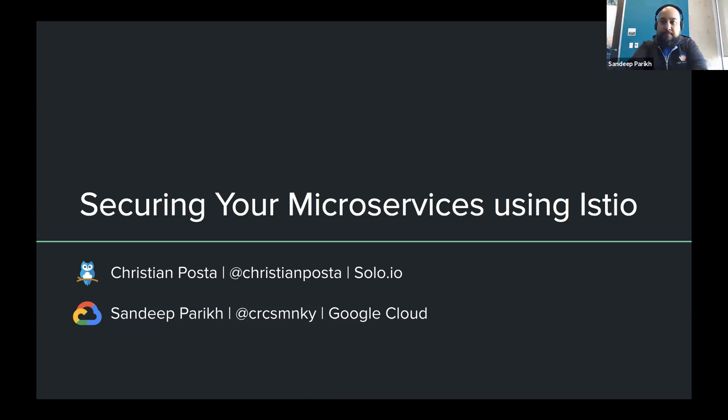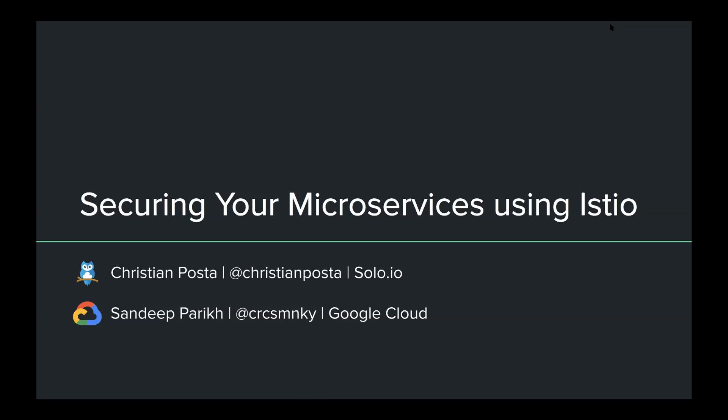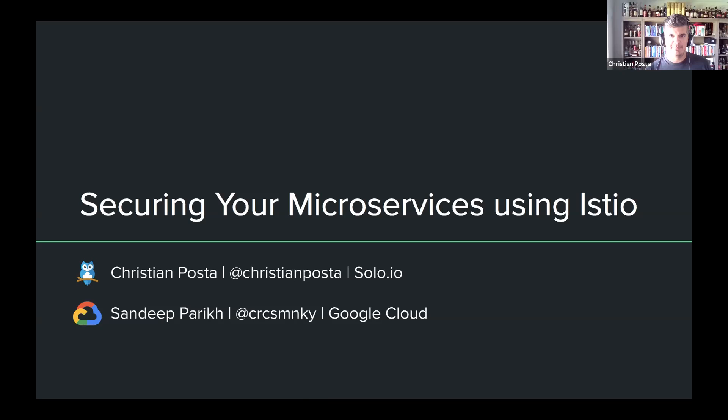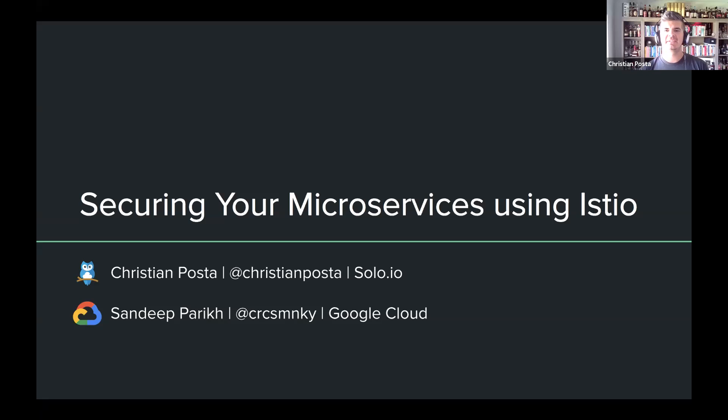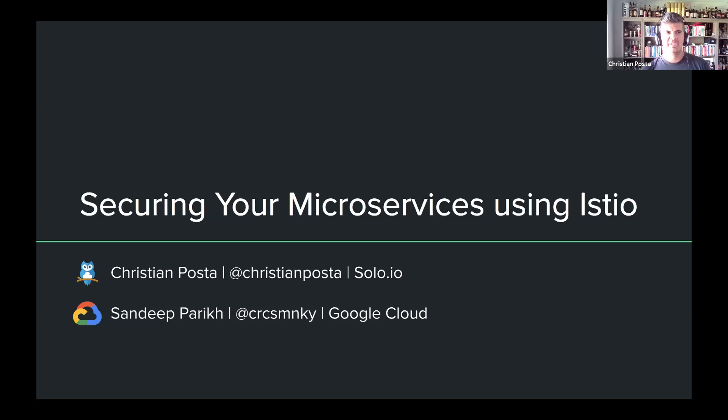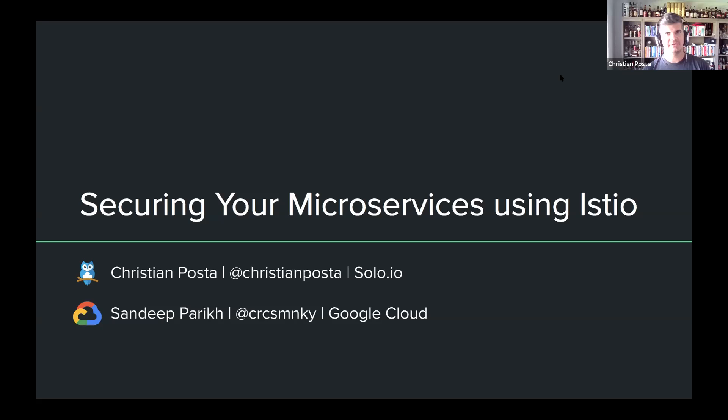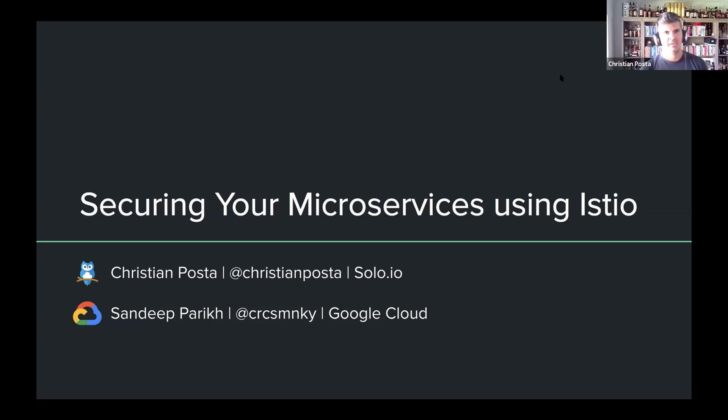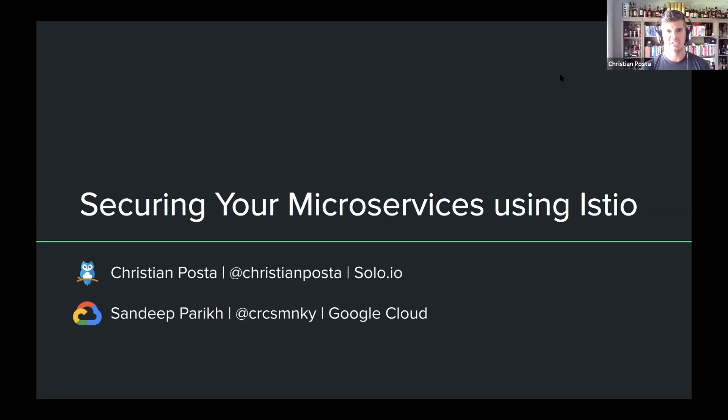Christian, the floor is yours. Okay, very good. Thank you for coming by and observing the third installation of Istio in the real world. We'll be talking about using Istio today to secure your service-to-service communication. And my name is Christian Posta. I'm a field CTO at a startup called Solo.io, where we build service mesh tooling to help people be successful with service mesh adoption. And with me today, we have Sundit. Sundit, you want to introduce yourself?